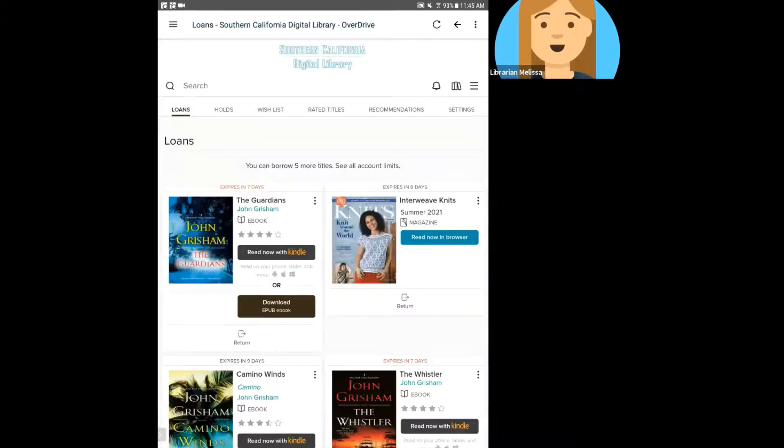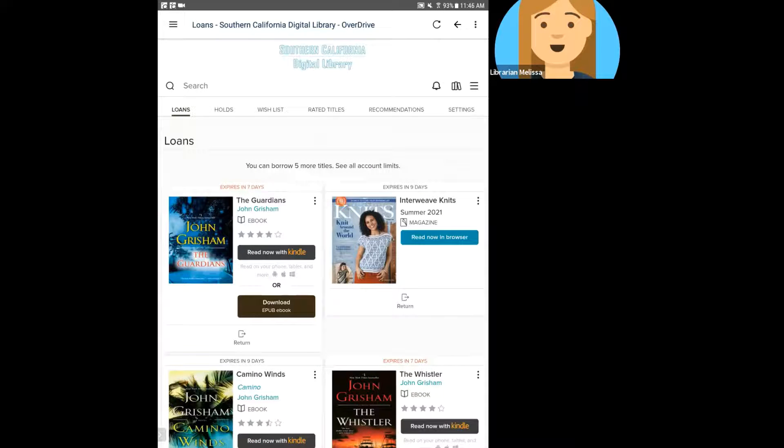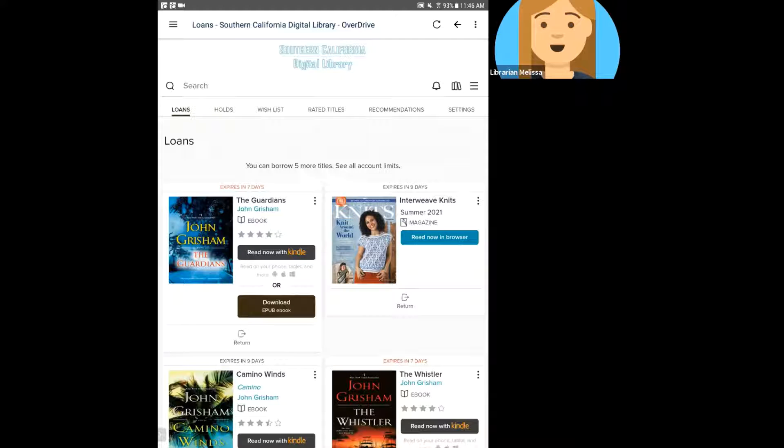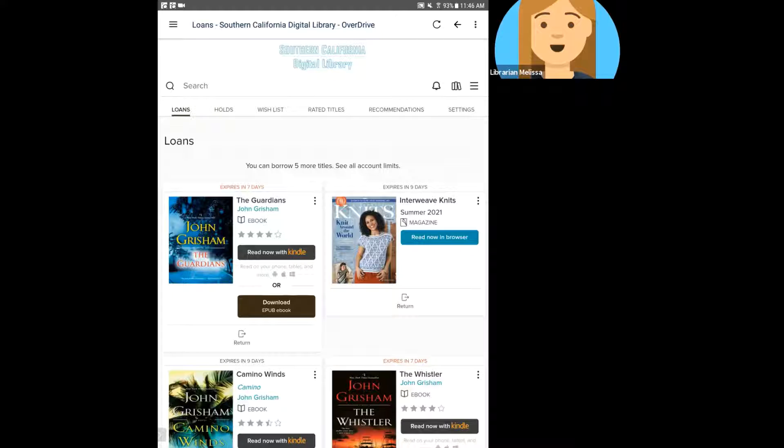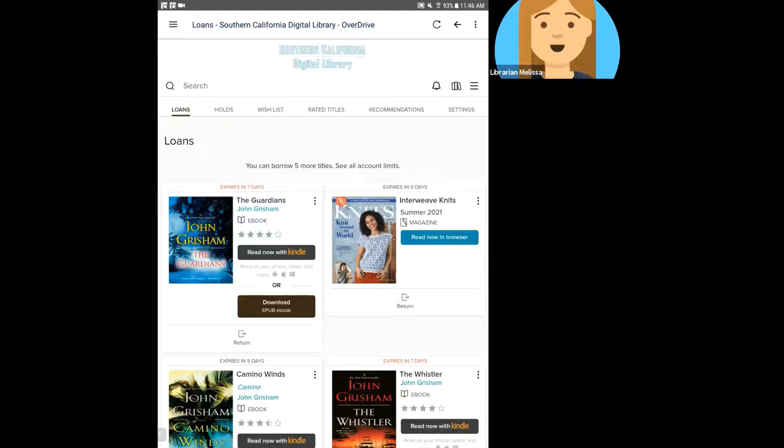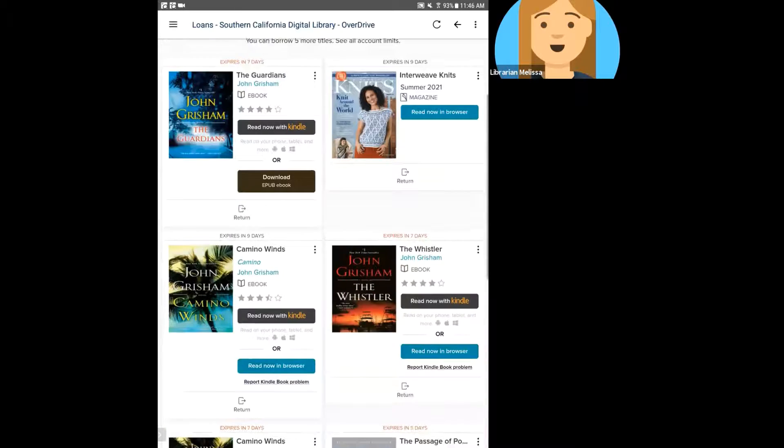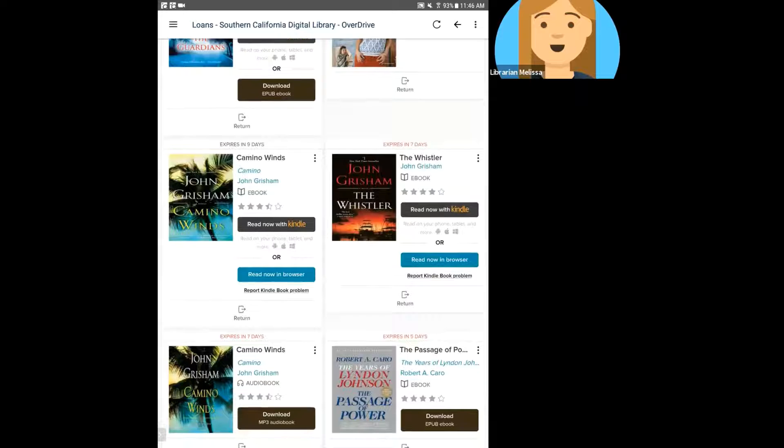So first, I have this John Grisham The Guardians and you'll notice that it has two options. I can read now with Kindle or I can download the EPUB ebook. So this is an ebook that's available in both formats and I would need to pick which format I wanted to read it in. And once I did, that would lock in that choice and that would be the only format for that ebook I would be able to download it as.